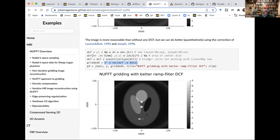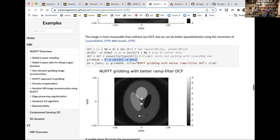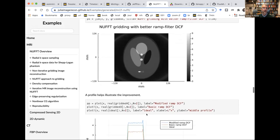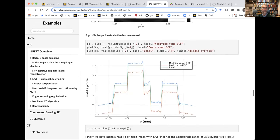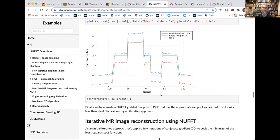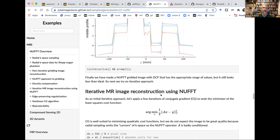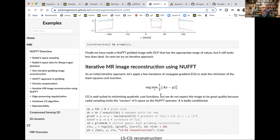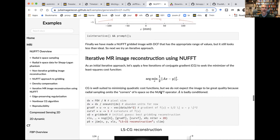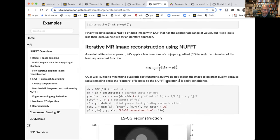I've now illustrated three different approaches to gridding reconstruction with NUFFT in Julia. There are also some profile plots showing the importance of correctly handling the ramp filter at DC. Let's move on to iterative reconstruction. Let's start with basic conjugate gradient, where there's no regularizer — just a quadratic cost function.